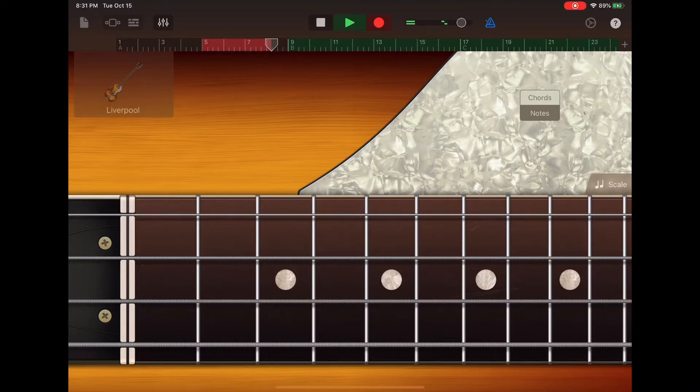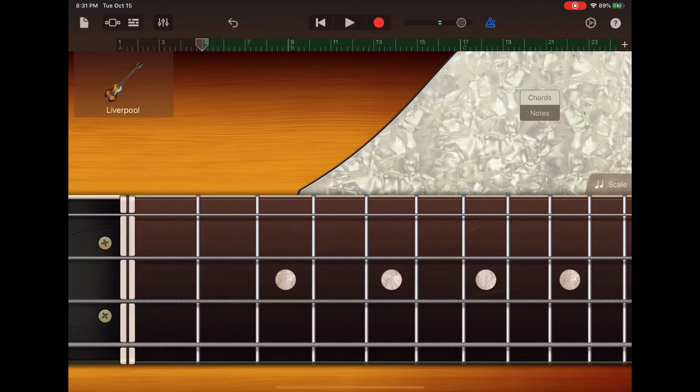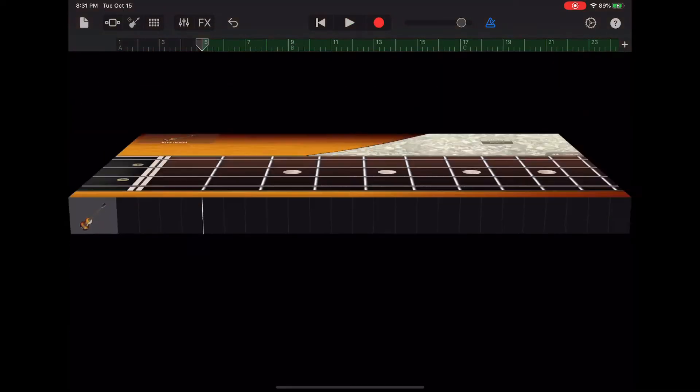So there you have it. We were able to create a four bar intro to our project using the notes view of the bass.